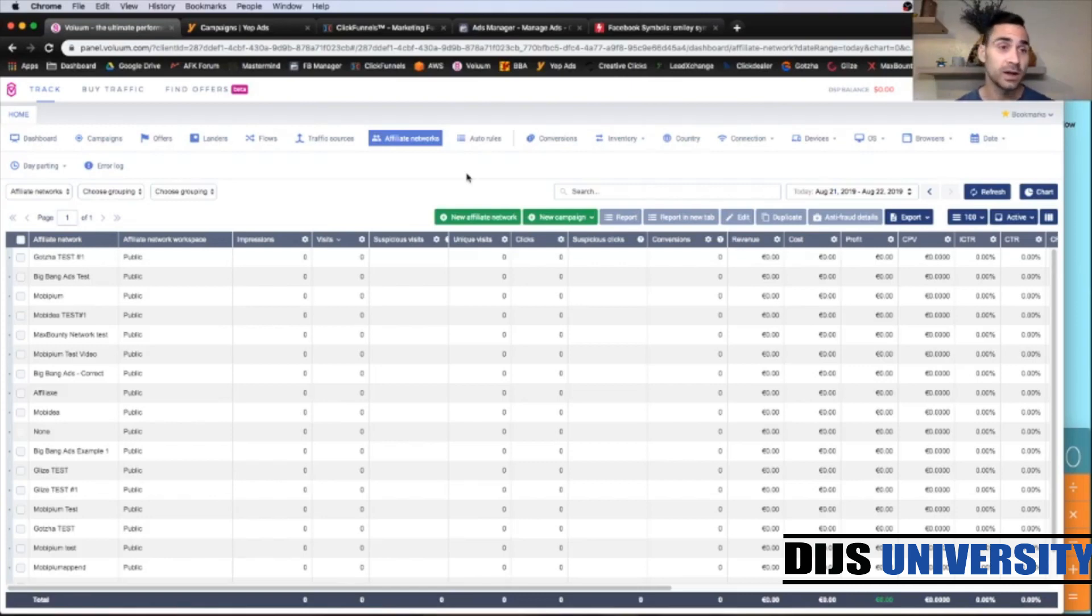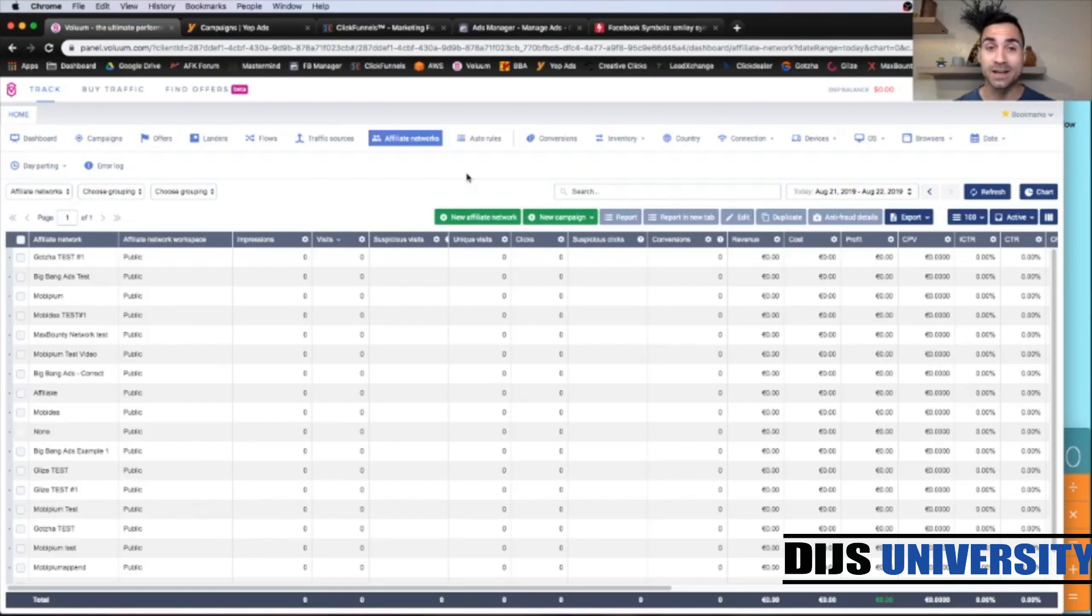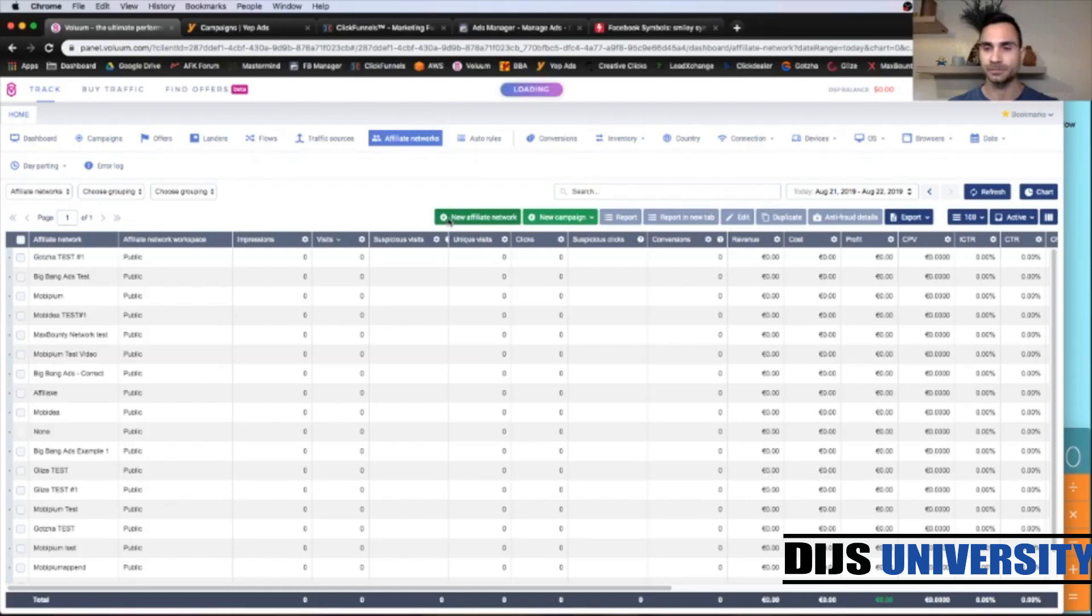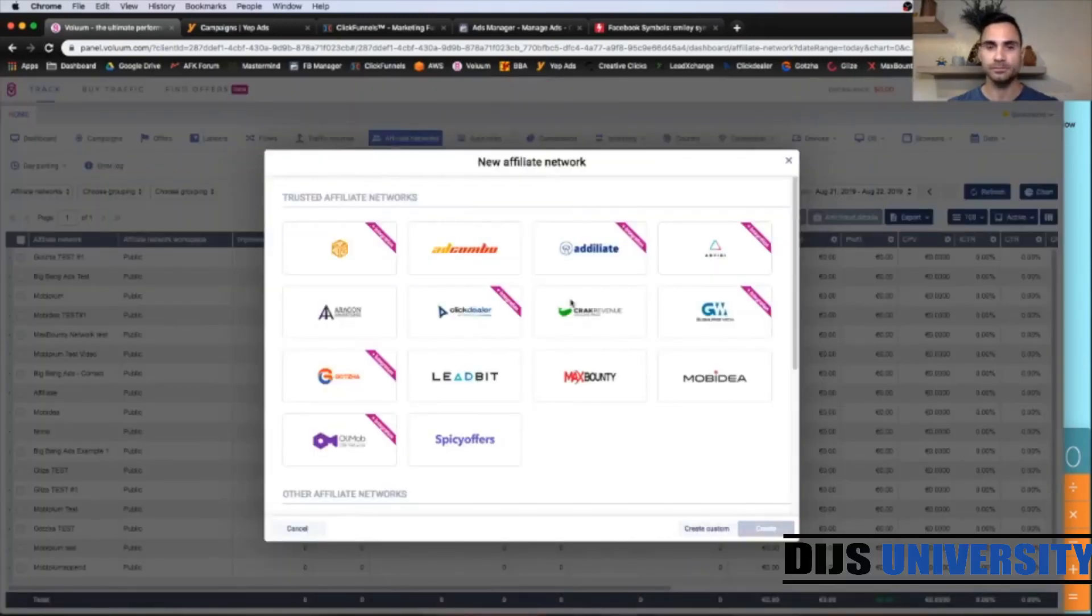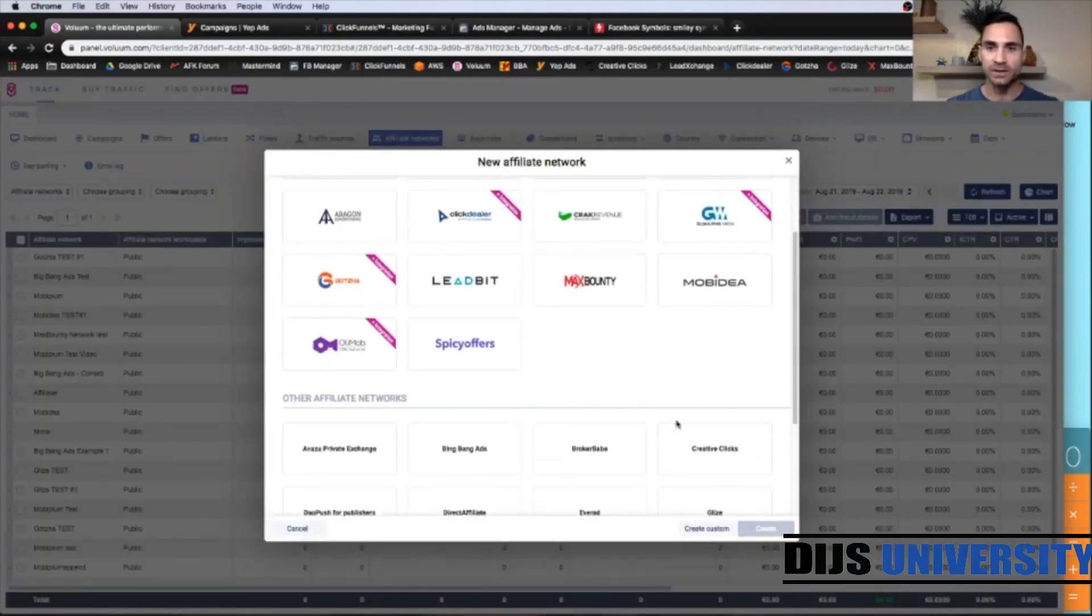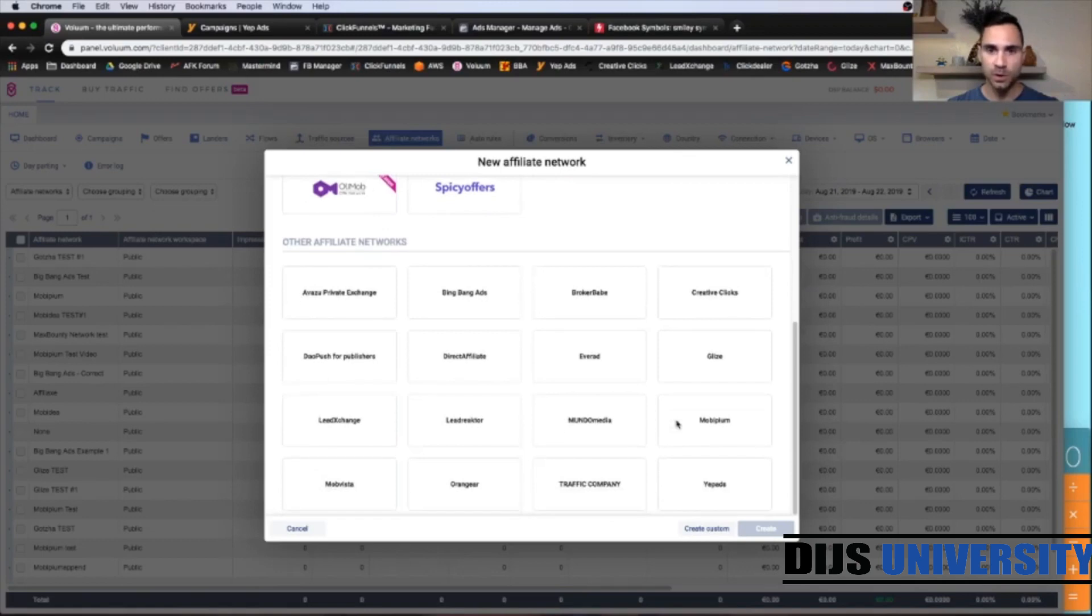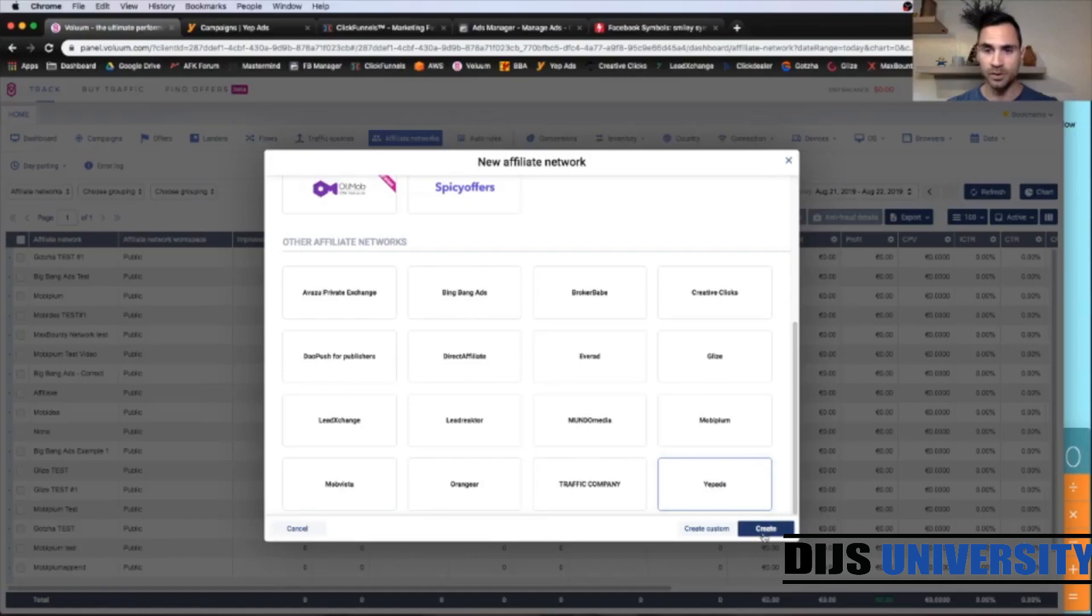So here we are inside the Volume dashboard and we're going to start with affiliate network. We're going to import Yip Ads within the VolumeTracker. So what you're going to do, you're going to click New Affiliate Network up here. And then you're going to find Yip Ads, which should be somewhere around here.